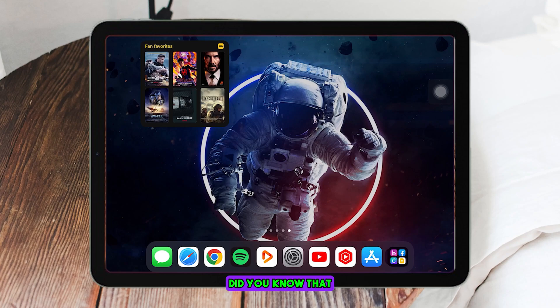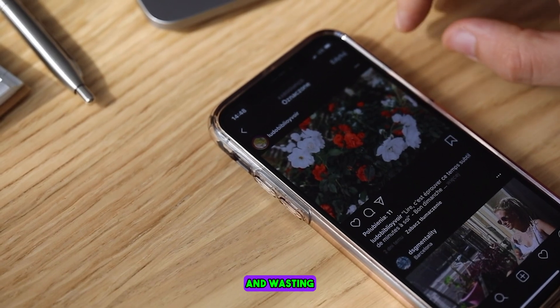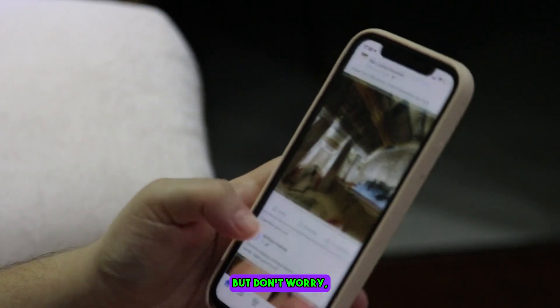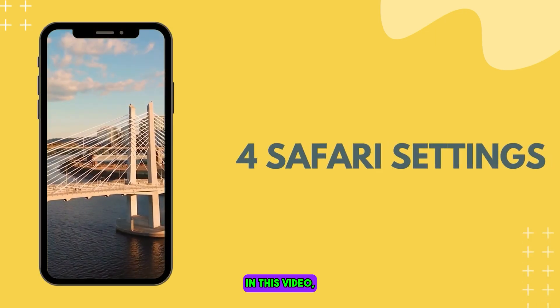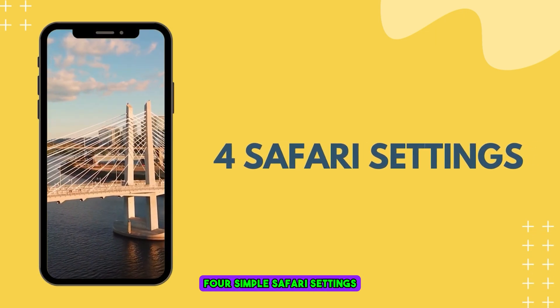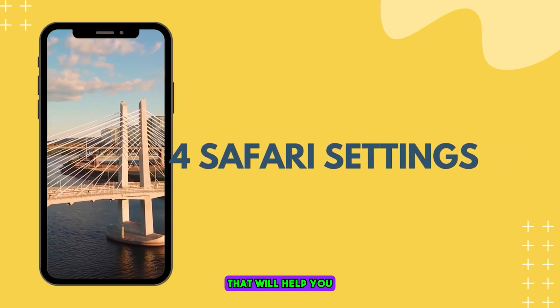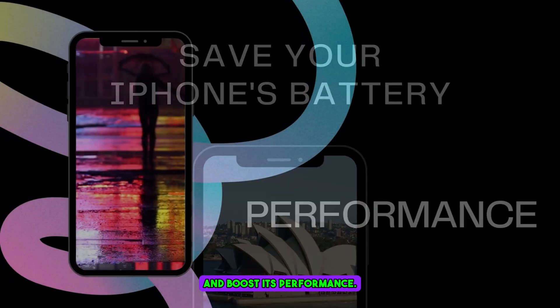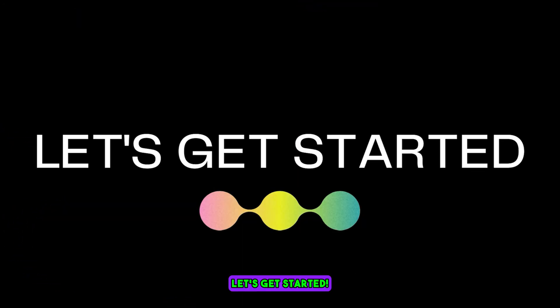Hi. Did you know that Safari's default settings could be slowing down your iPhone and wasting your precious data and battery? But don't worry, we've got your back. In this video, we'll show you four simple Safari settings that will help you save your iPhone's battery and boost its performance. Let's get started.